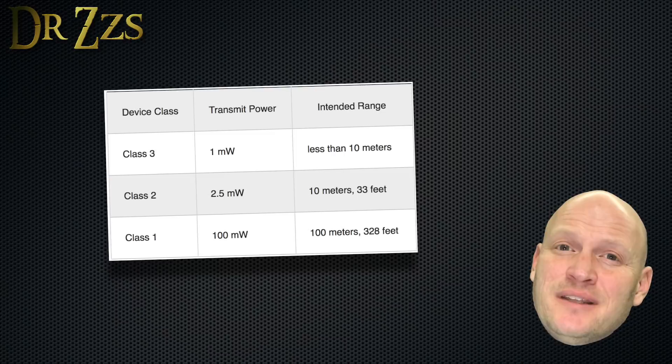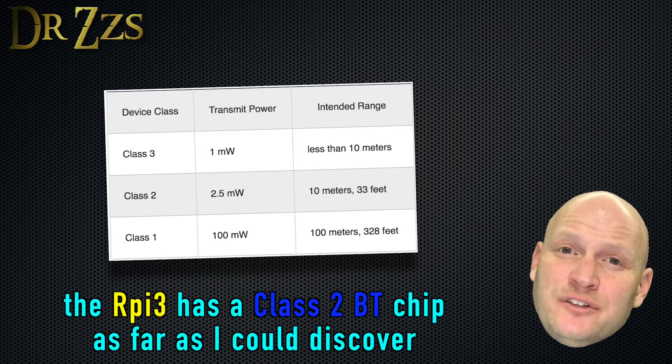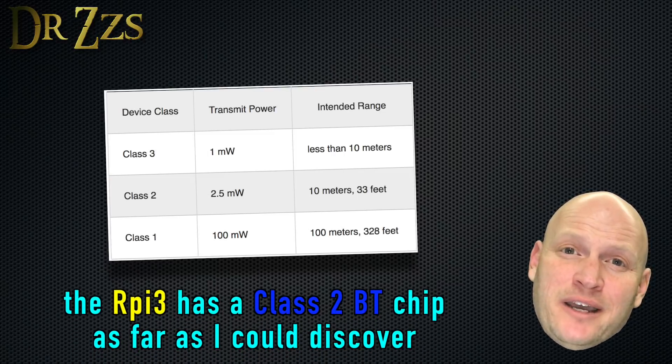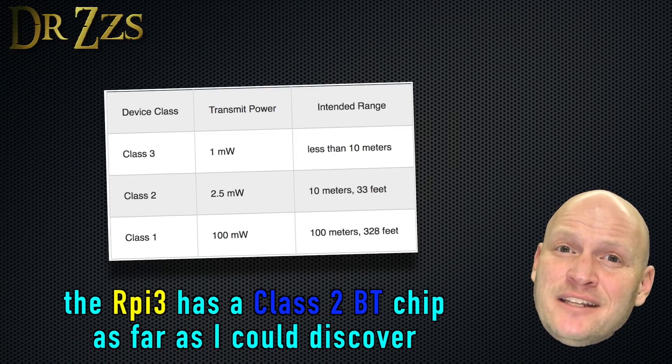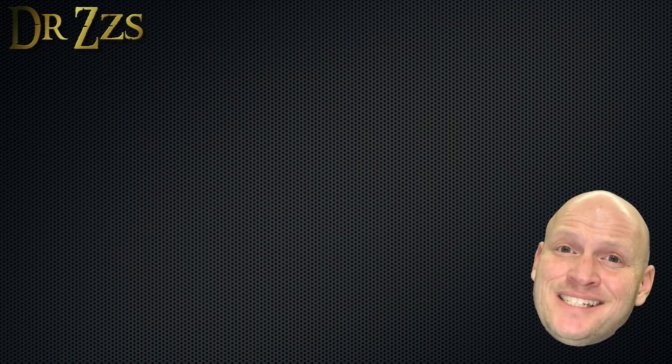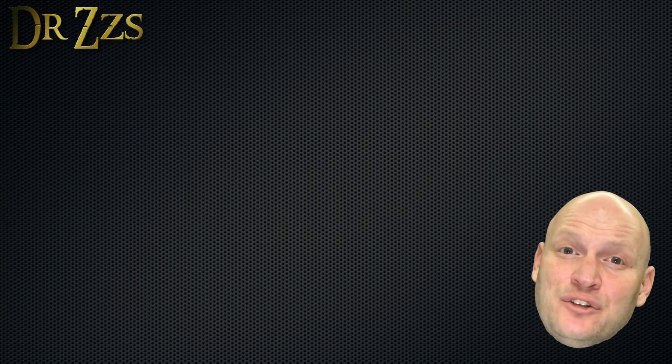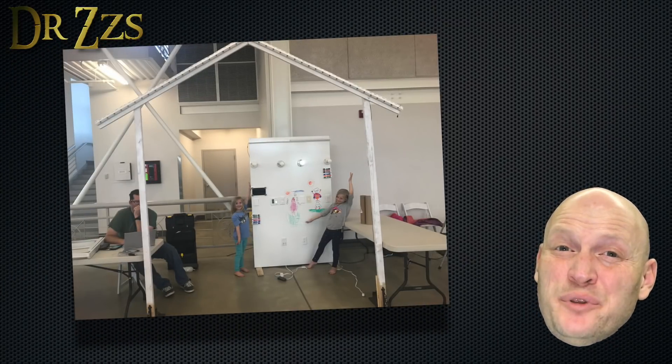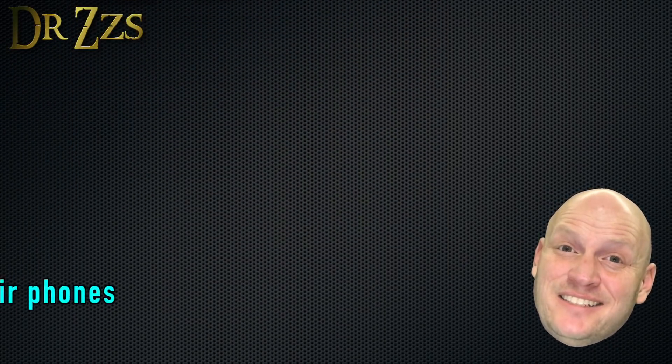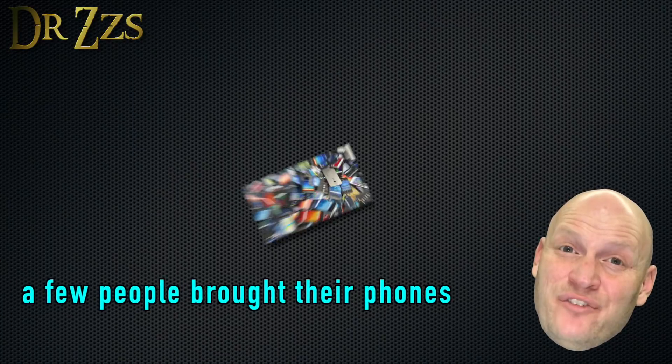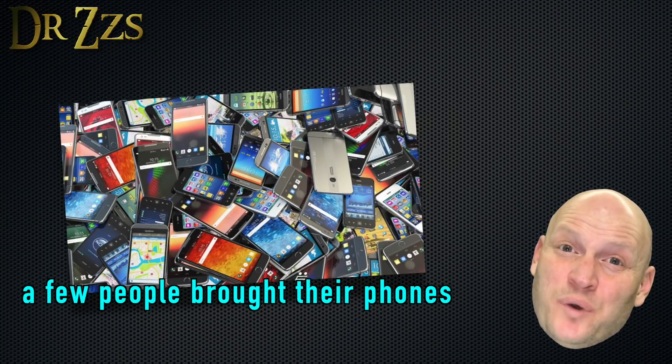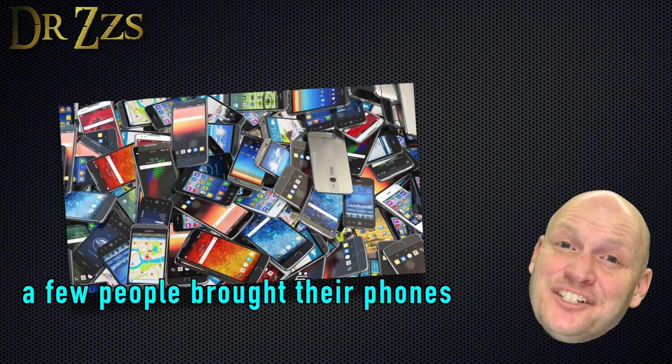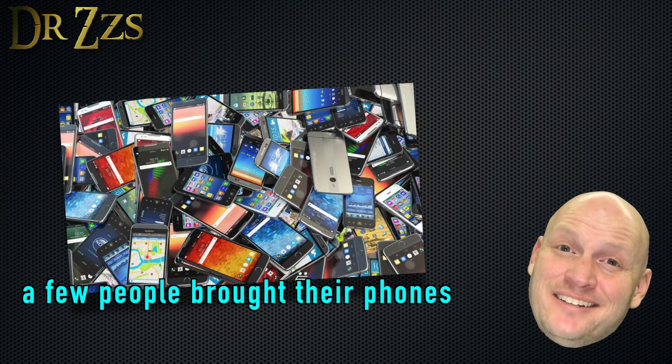I did discover a little bit of a problem with this Bluetooth presence detection method while we were at the Maker Faire. Any Bluetooth device that is within range of your Pi when it restarts will get added to your Home Assistant instance as a new device. So when we set up our booth and fired up the Pi, it added an entity for every phone that was within range.